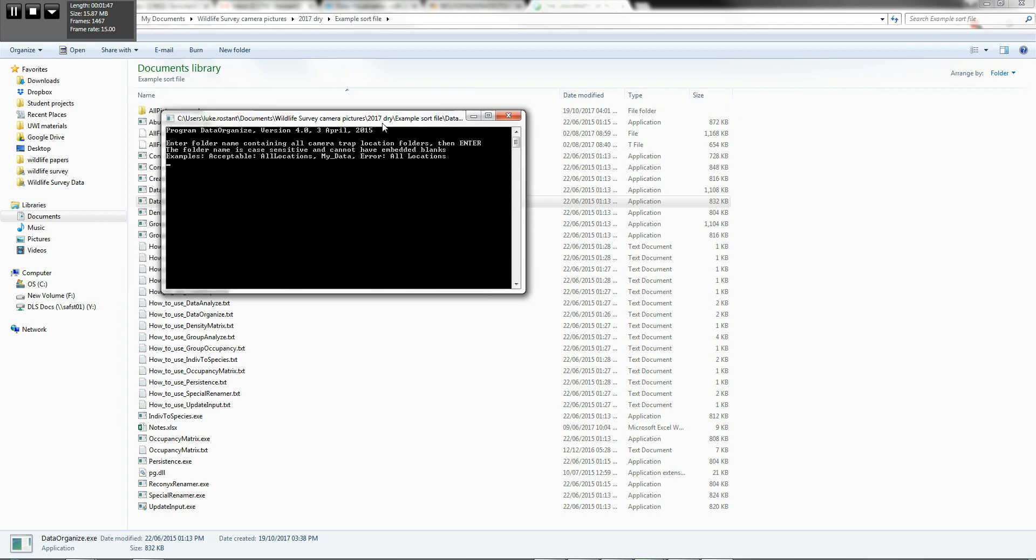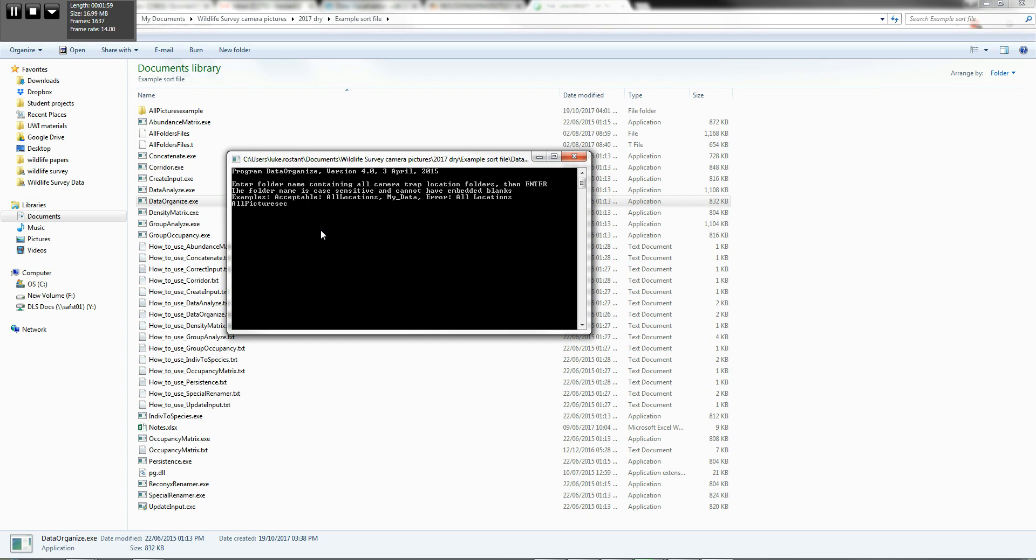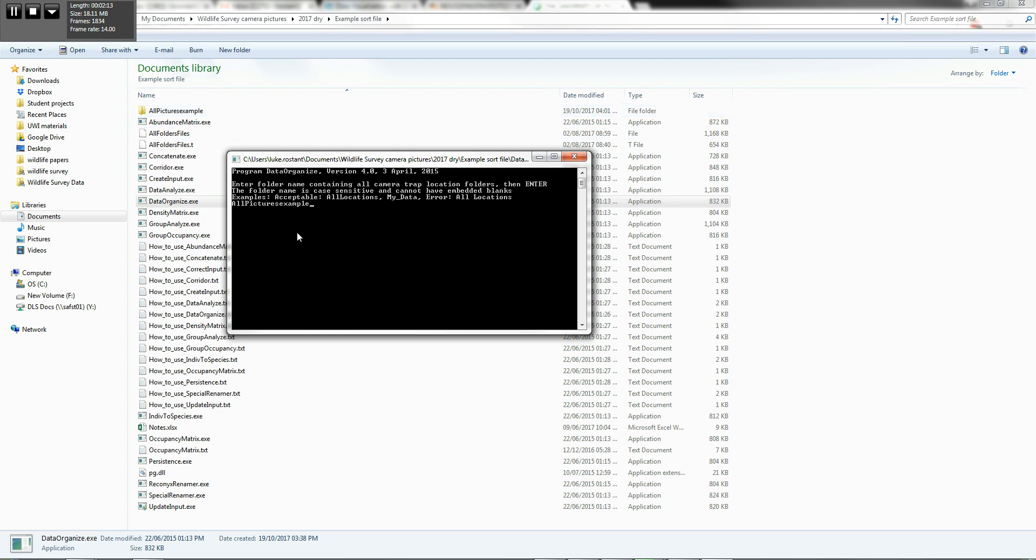And I need to tell the executable file where to find all of my pictures. And of course, remember, mine is named all pictures example. And I'm going to go ahead and remember that name has to match exactly including any capitalized letters and so on. So you see that matches exactly with what we have there. Press enter.